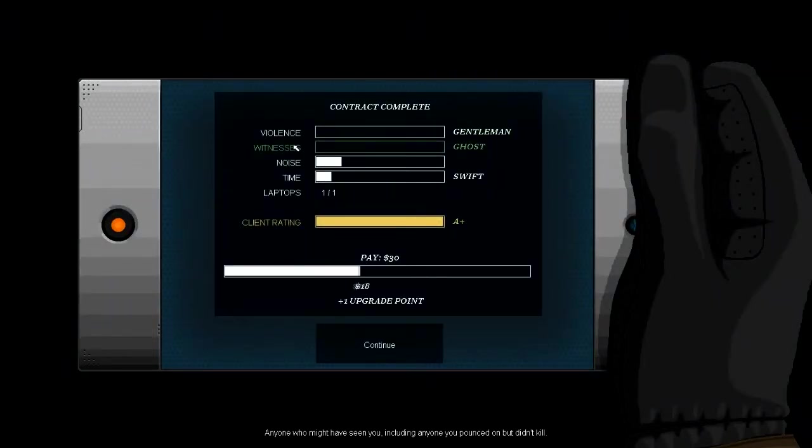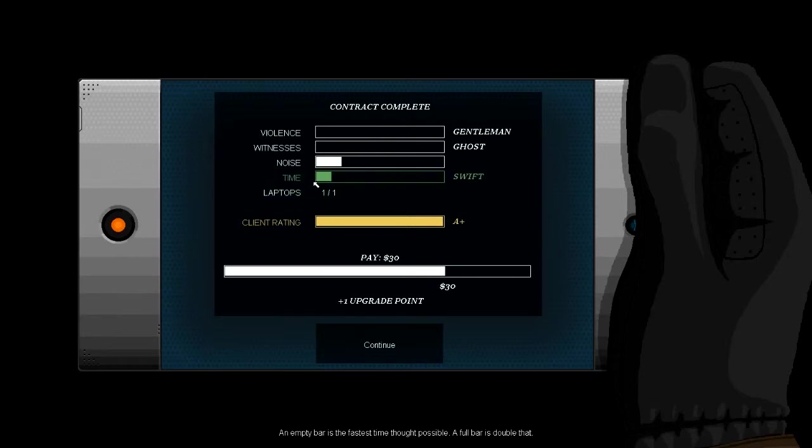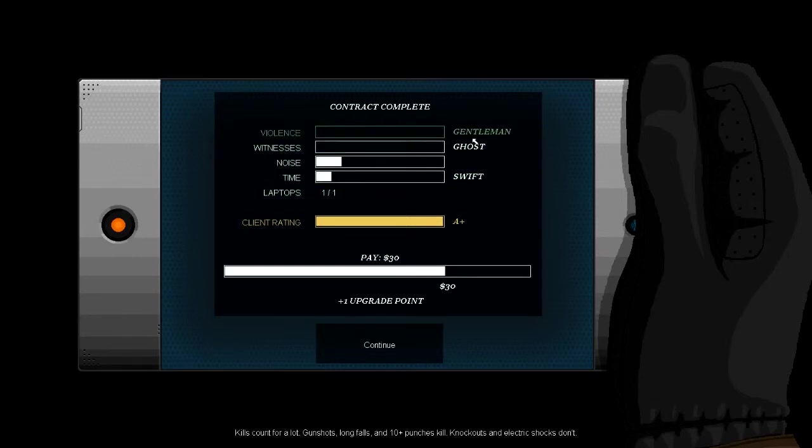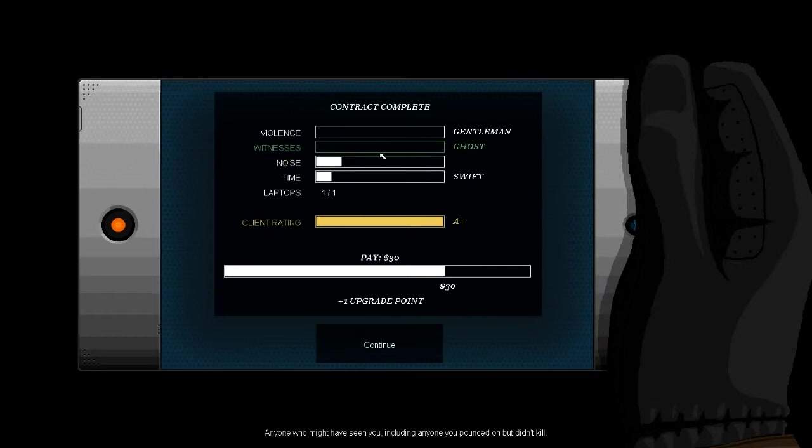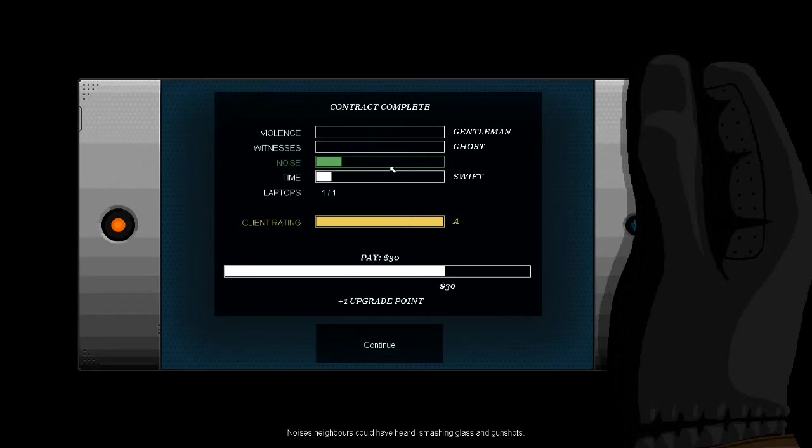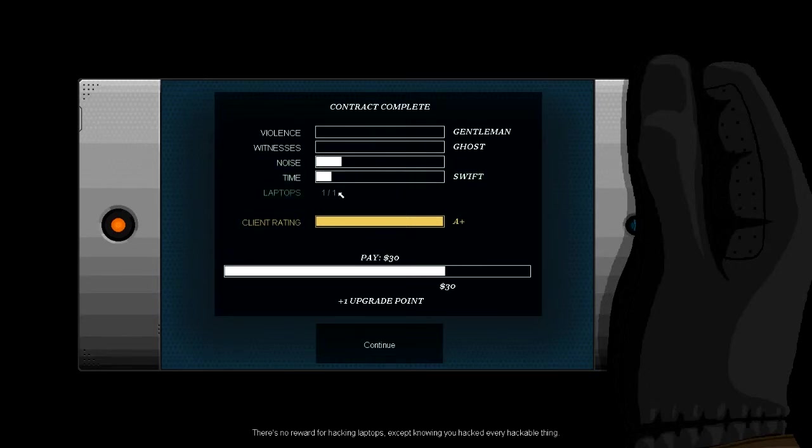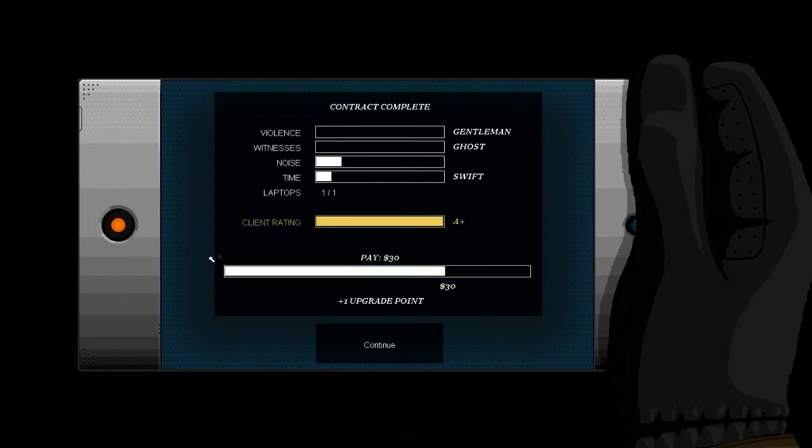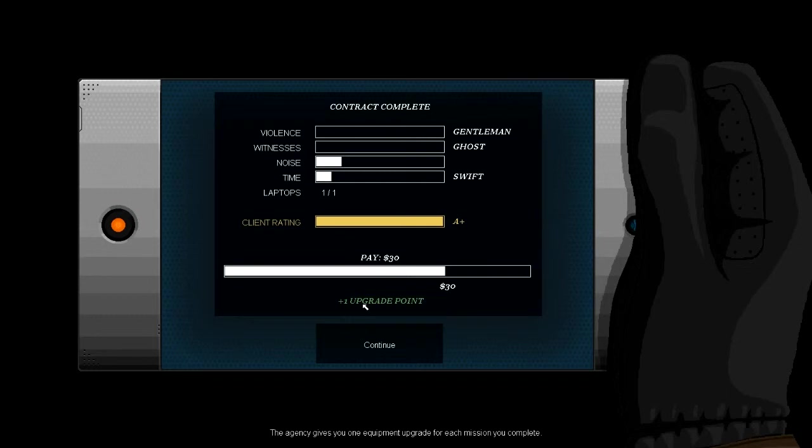So here we go. Violence, witnesses, noise, and time. So I was a gentleman in violence, couldn't beat anyone up. Ghosting witnesses, nobody saw me. I jumped out that window, which I thought was a bit of noise. And time was swift, and I got one laptop, and an A plus client rate. So $30 and another point.